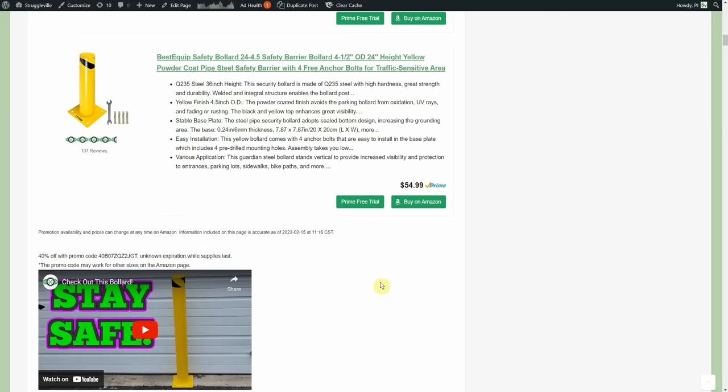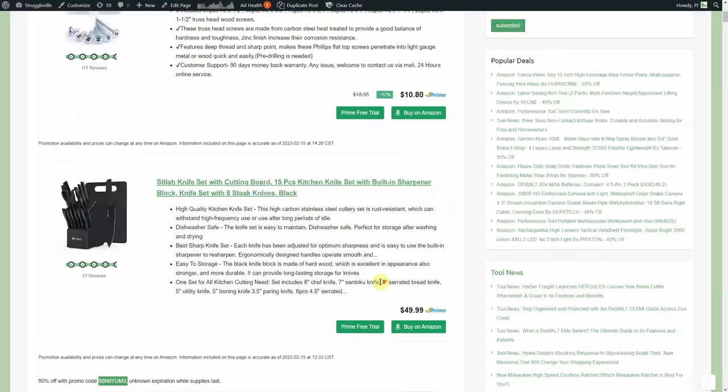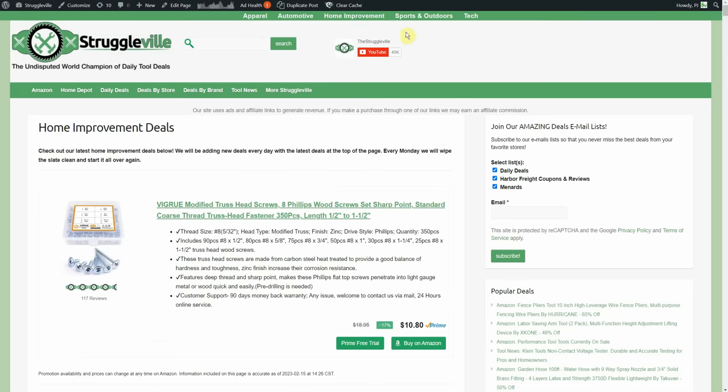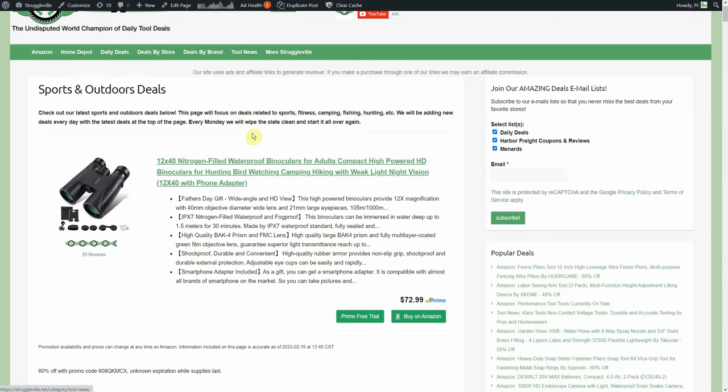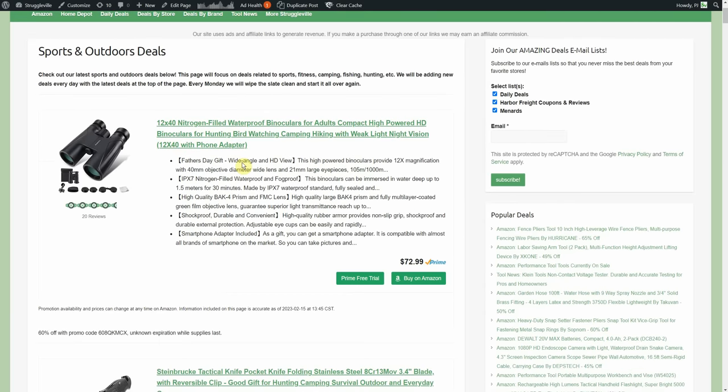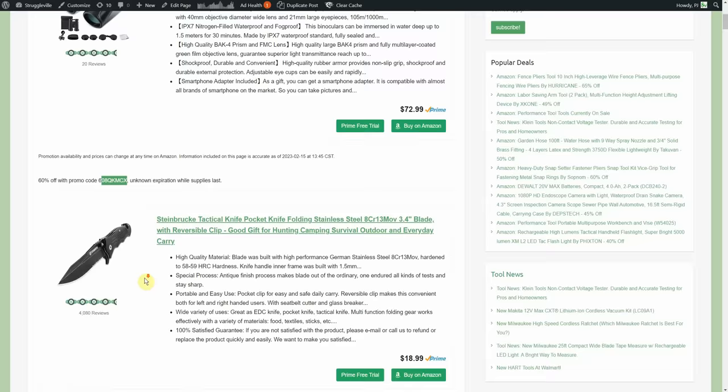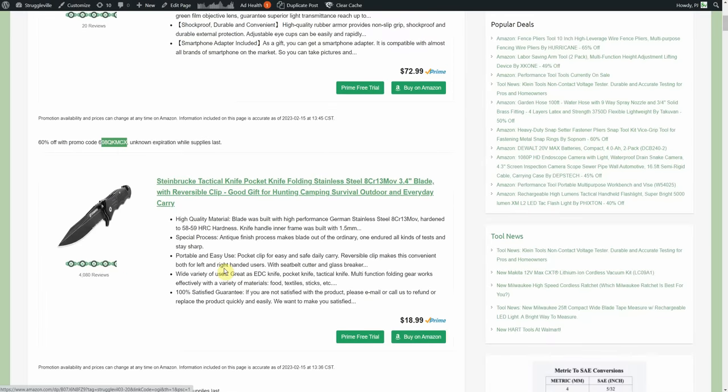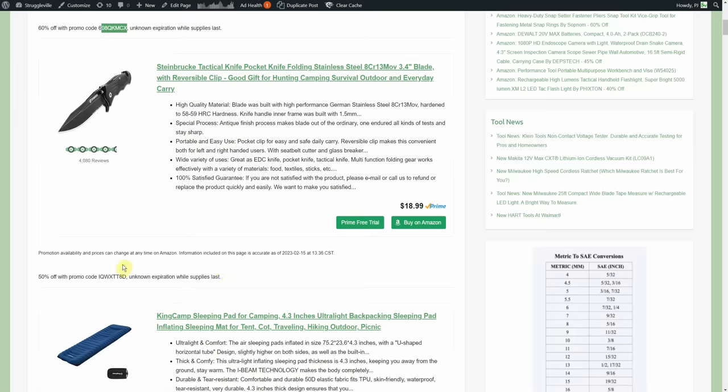Now sports and outdoors - killing it today, this is a murdering spree on this deal page. We got the binoculars here, normally $72.99, a 60% promo code on those. We got the folding pocket knife, normally 19, 50% off, $9.49 for the Steinbrook tactical knife.